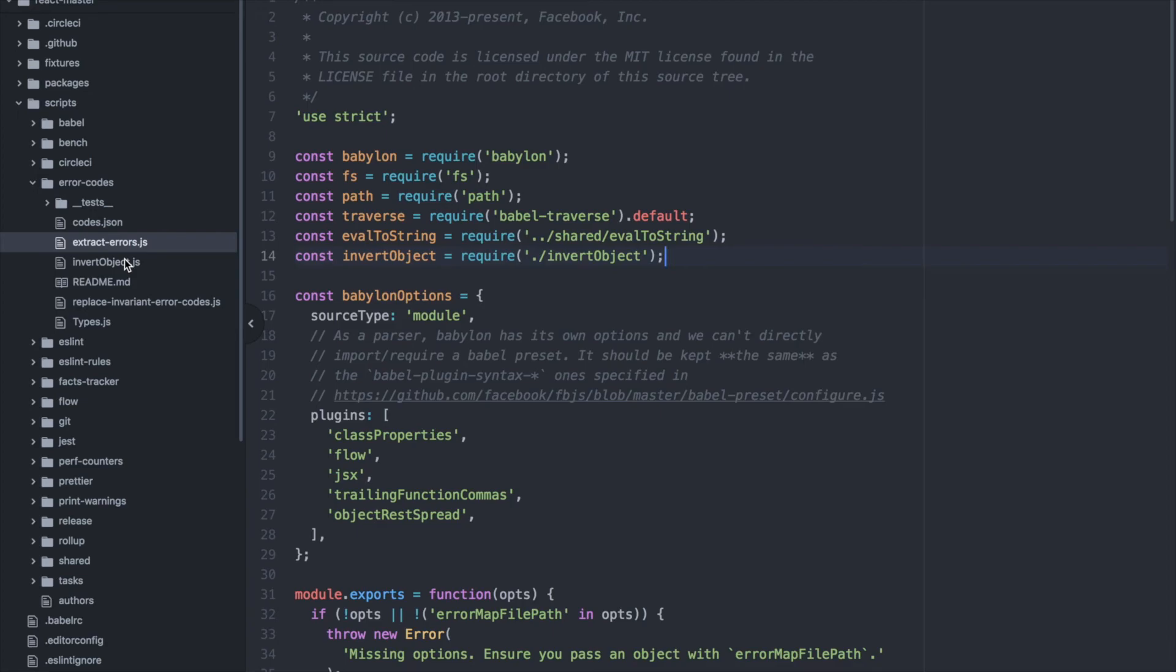Right here I have the source code for the React project. Let's say I'm interested in looking up what const eval to string is, what that value is, and where that code is coming from.